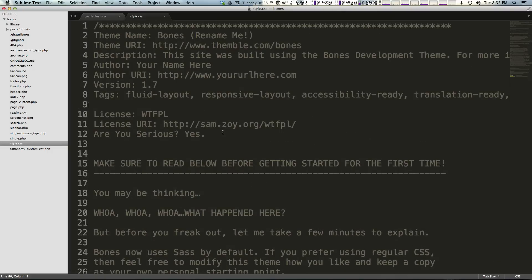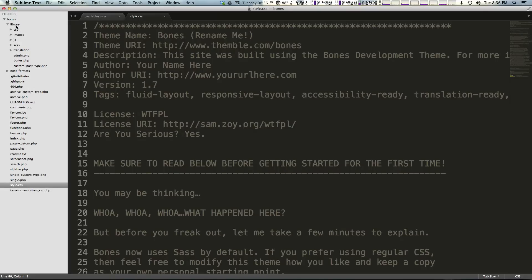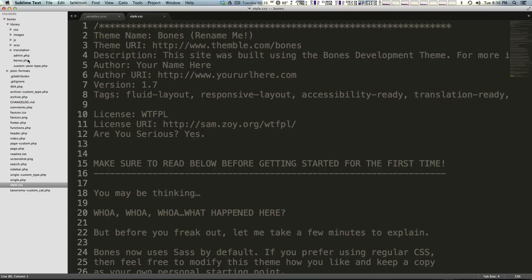You'll notice there's not any real styles coming into here. That's okay because all of the styles are being done through our SASS files and not the CSS file. If we come up here we see library.